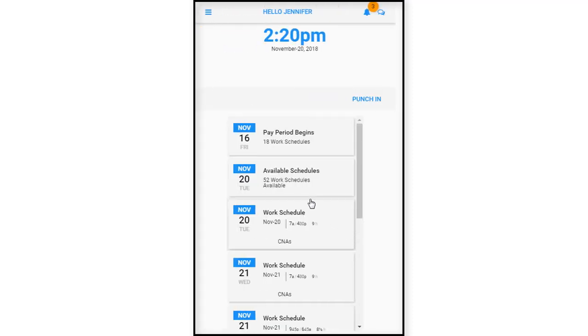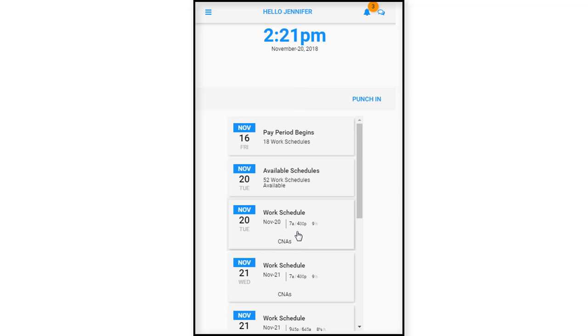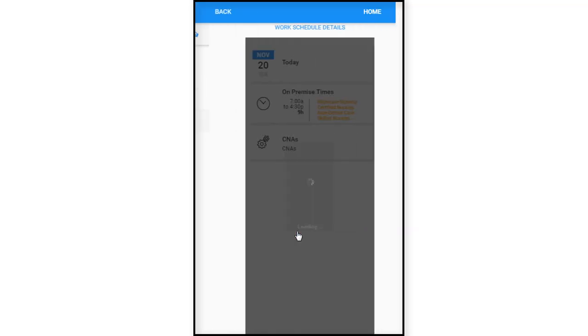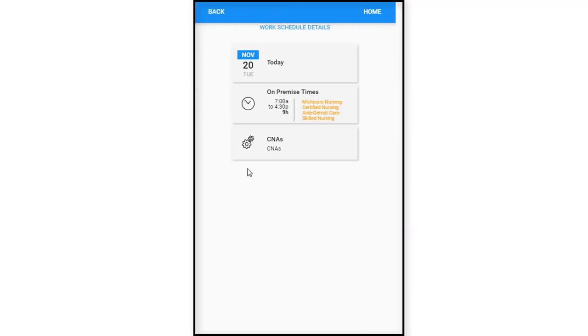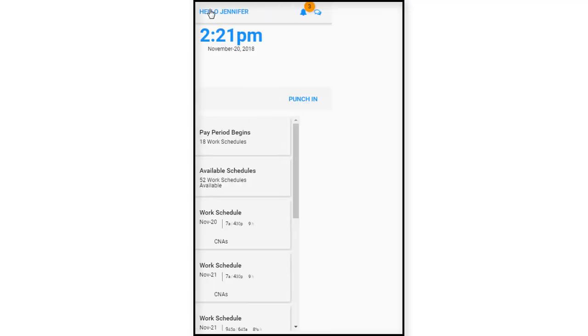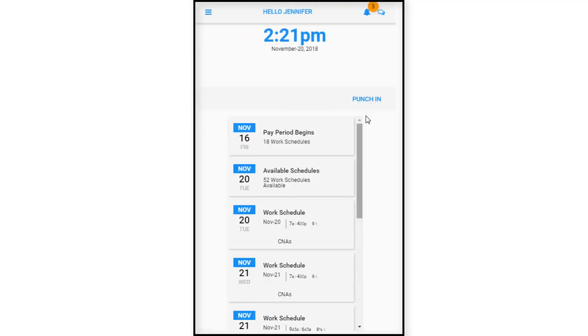Now, today we see that today is November 20th, and we're going to look at clicking here. November 20th is our current day. It shows us where she's working and what time. From there, we're going to punch her in for today. So let's punch in. Jennifer's going to punch in.